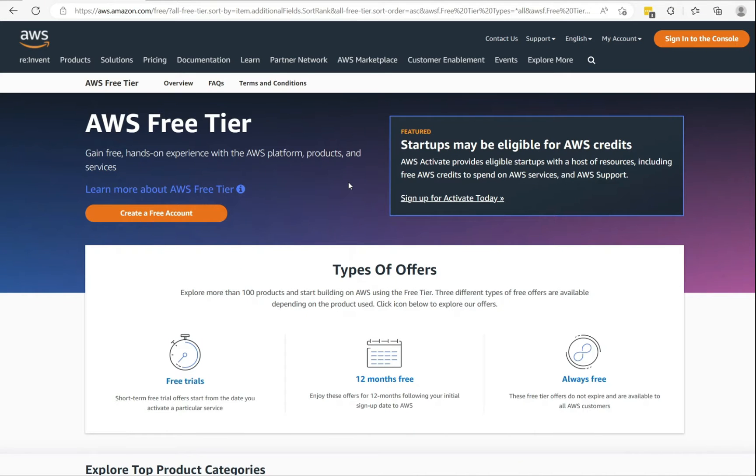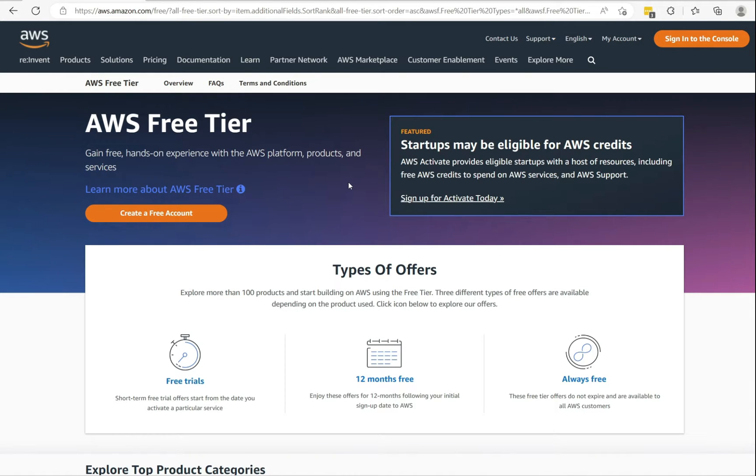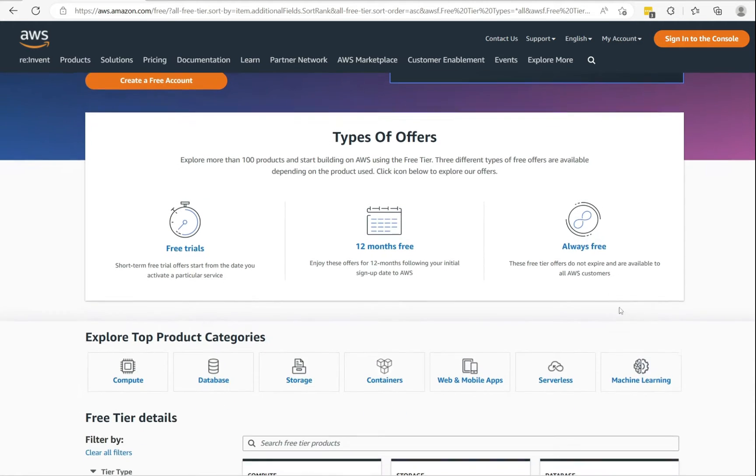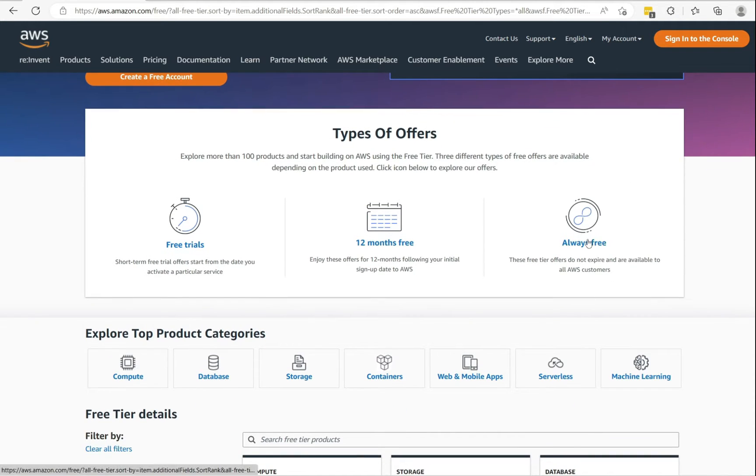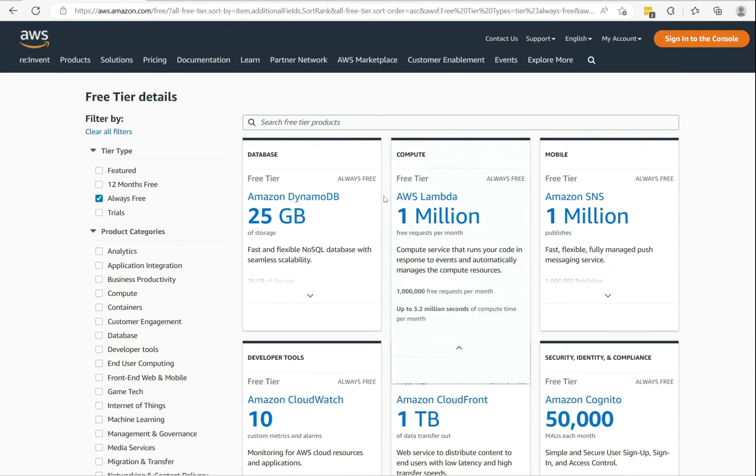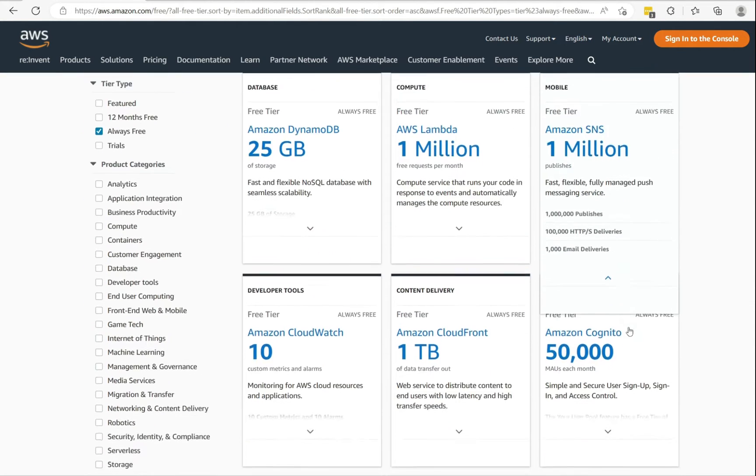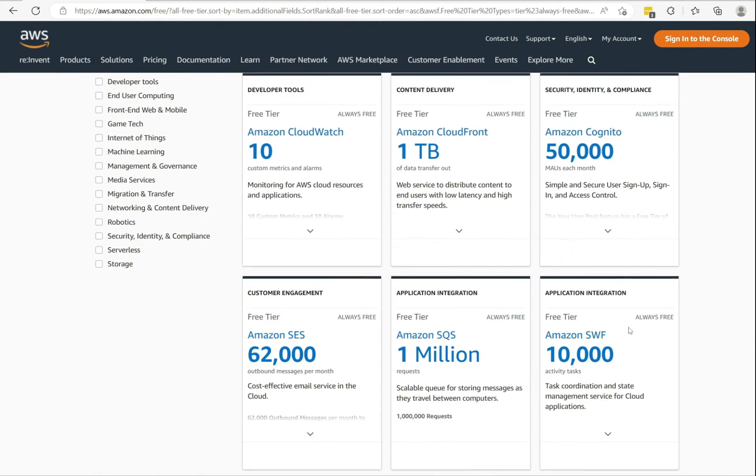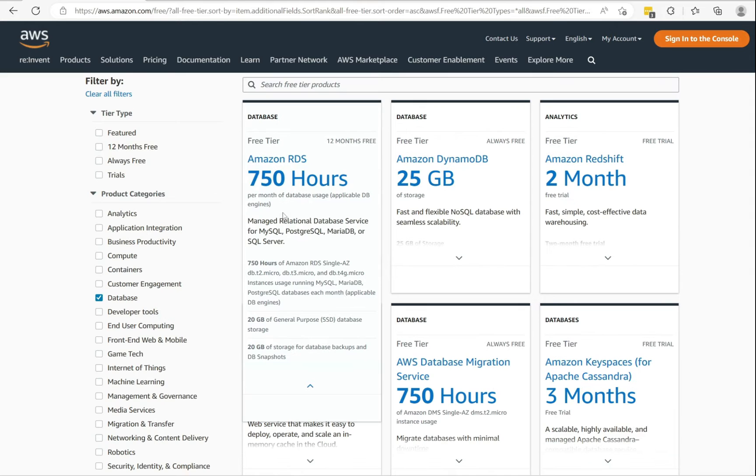To get started, you can head over to aws.amazon.com/free. Here you can create a free account. However, the Oracle RDS is not available under the always free tier. To see what's available for free, you can select the always free option and then browse the available services.